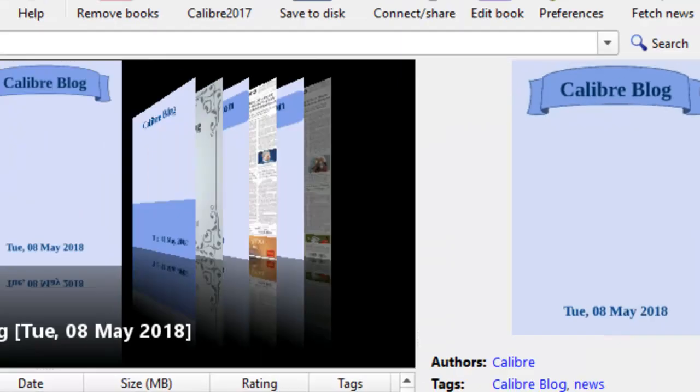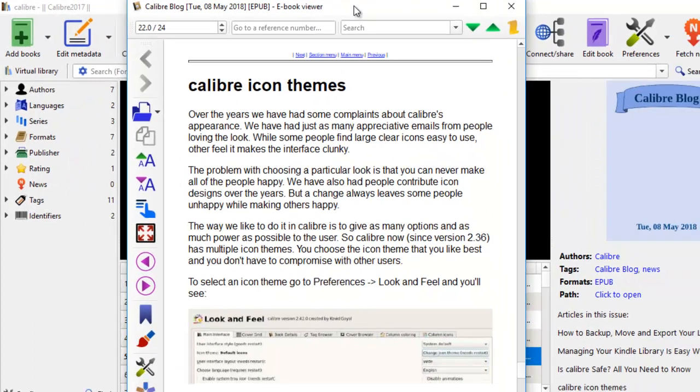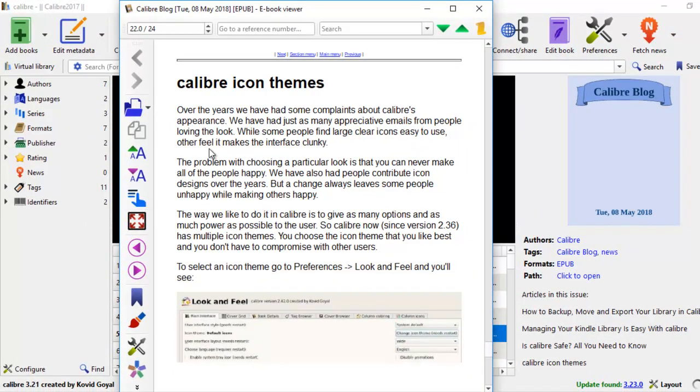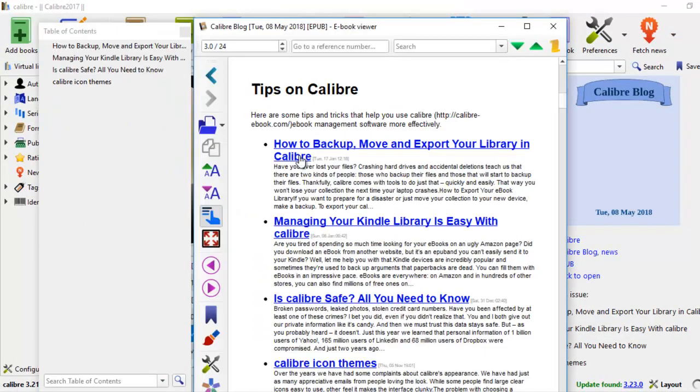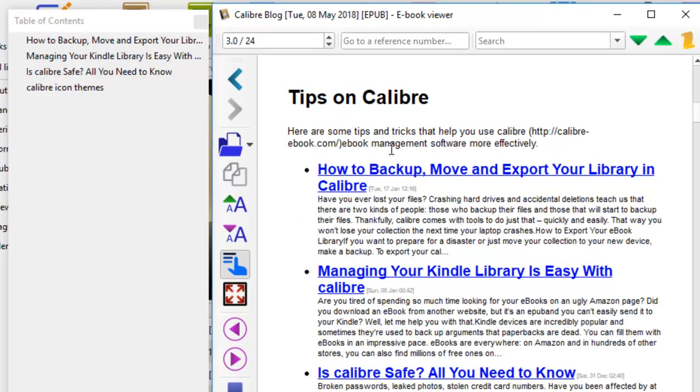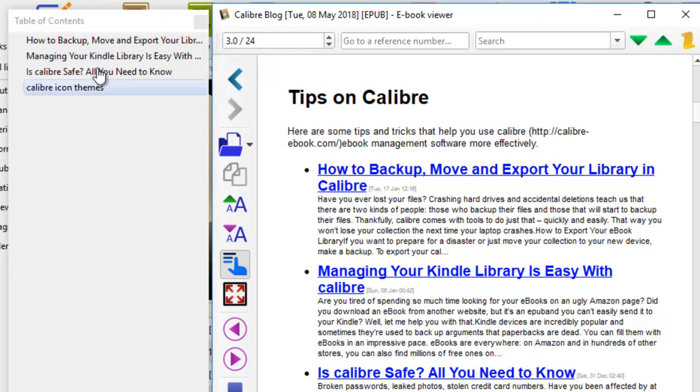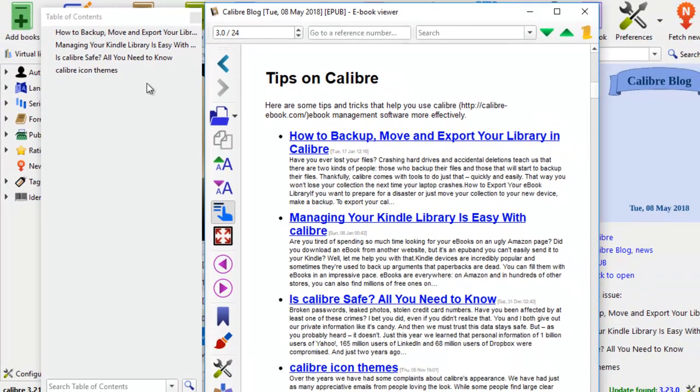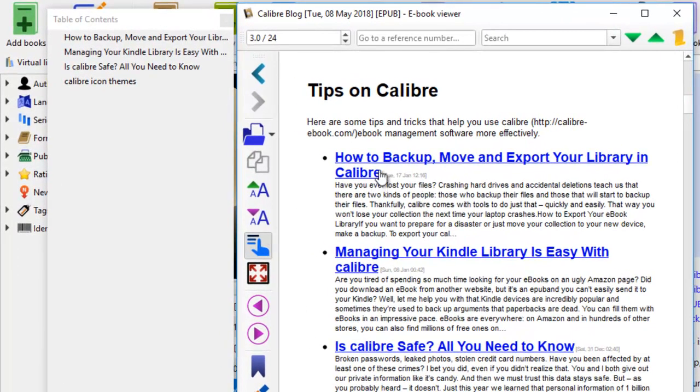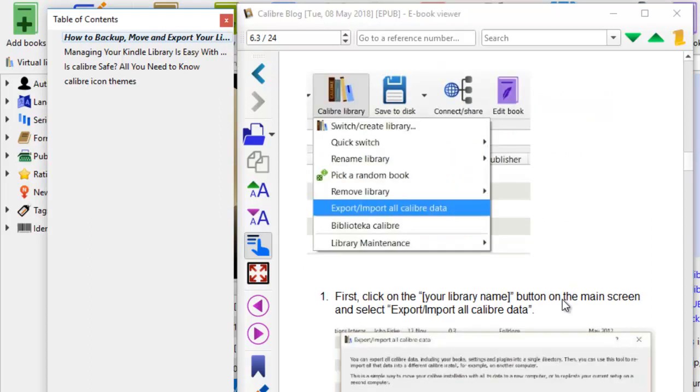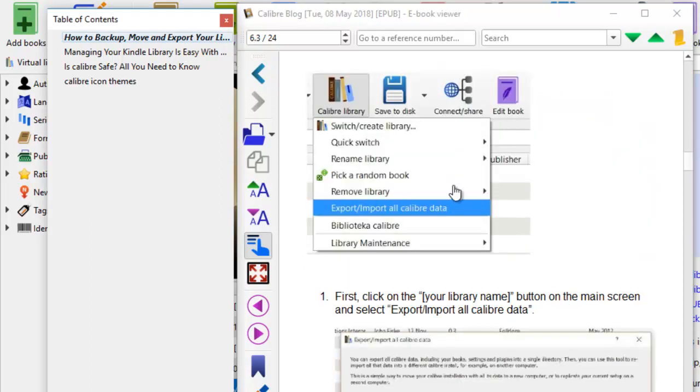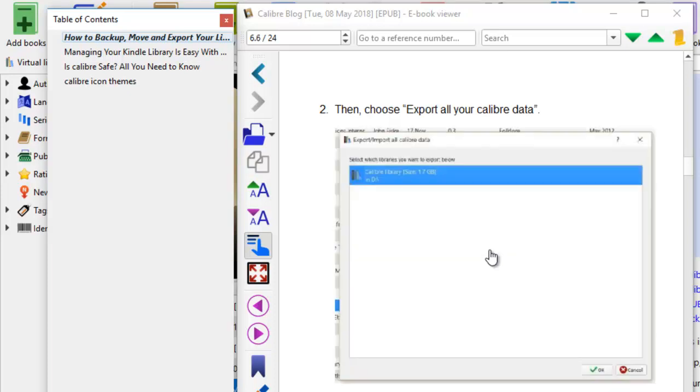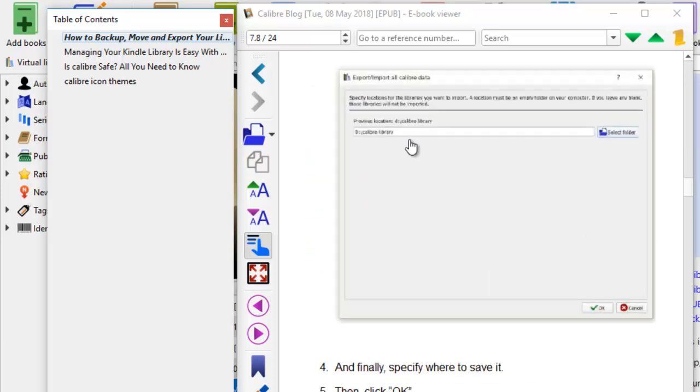All right. The book is downloaded. Let's take a look and let's see what it looks like. Here's the table of content. So tips on caliber. These are the four different chapters. You see it on the table of content on the left here. How to backup. And then manage your Kindle library. It's caliber save and caliber icon themes. So you can click on each one of these and just scroll down the book and you'll see all these information that was on the blog inside the ebook now. So isn't it great? You have all these information that you can read up offline. This is why you want to turn the blog into an ebook.